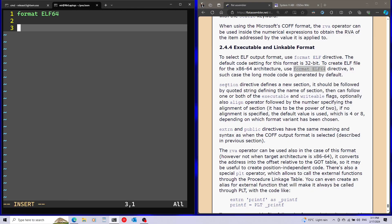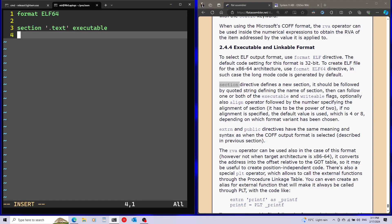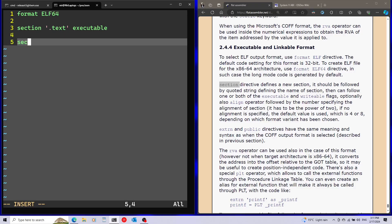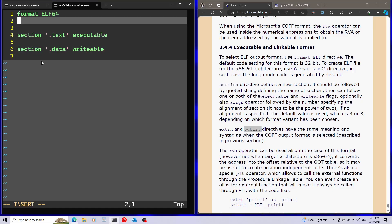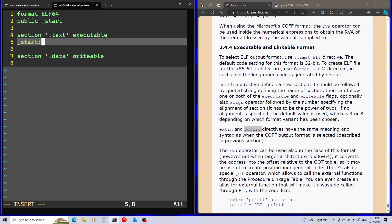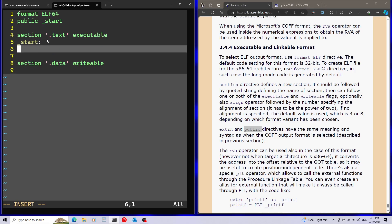I'm going to define two sections using the section directive. First is the text section, which is executable and will contain our code. Afterwards we'll have the data section, which is writable and will contain our variables. I'll use the public directive to expose my entry point, then start the entry point label where I can begin writing the code.